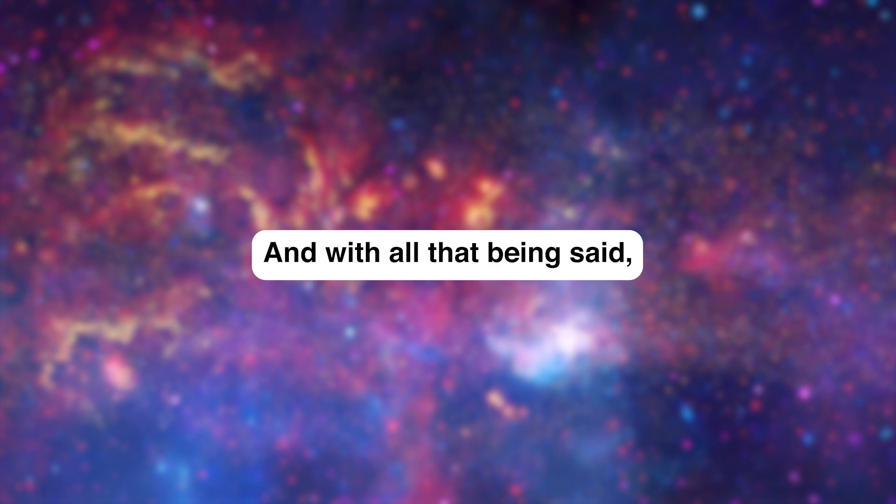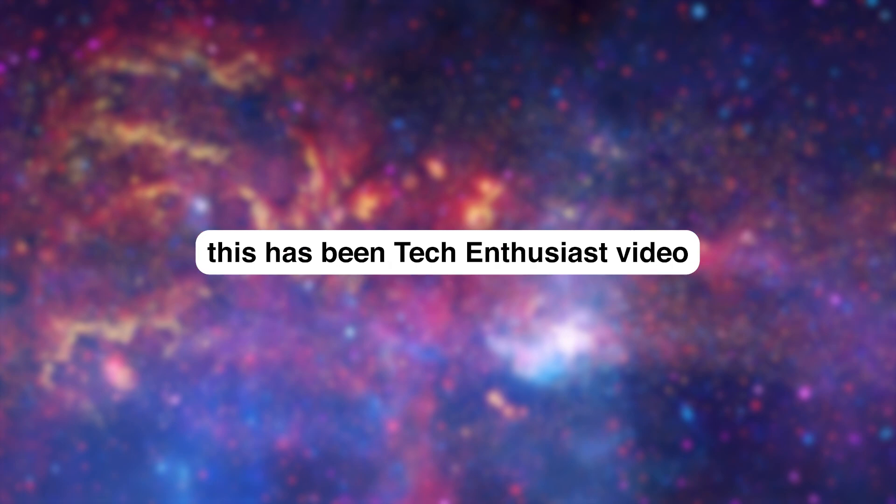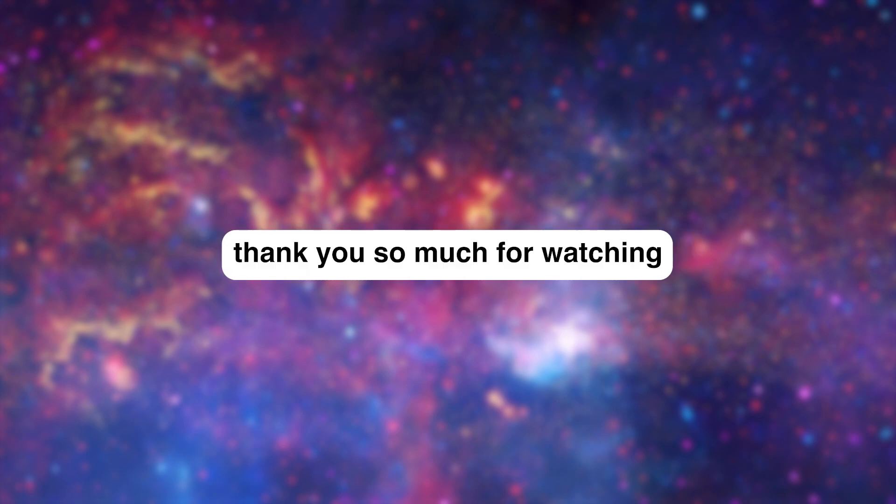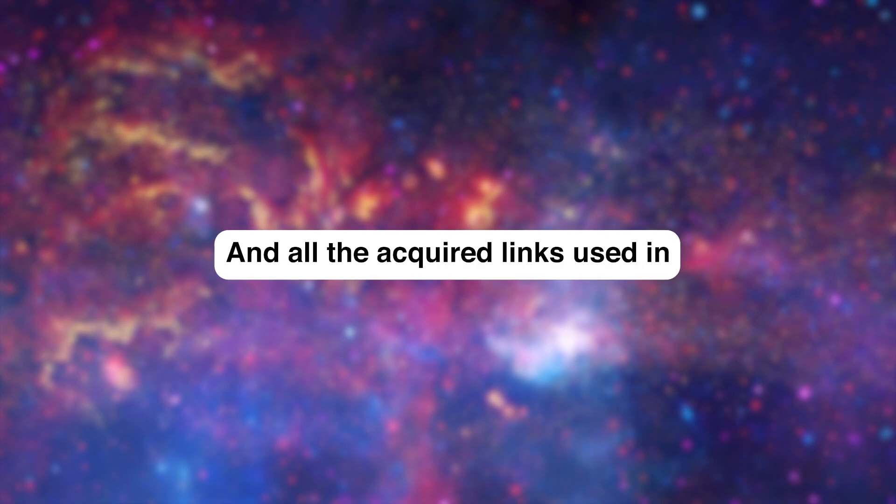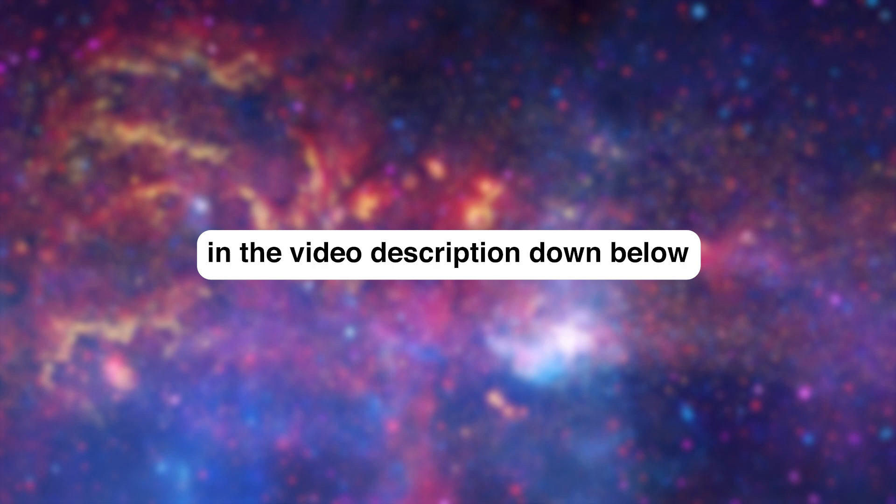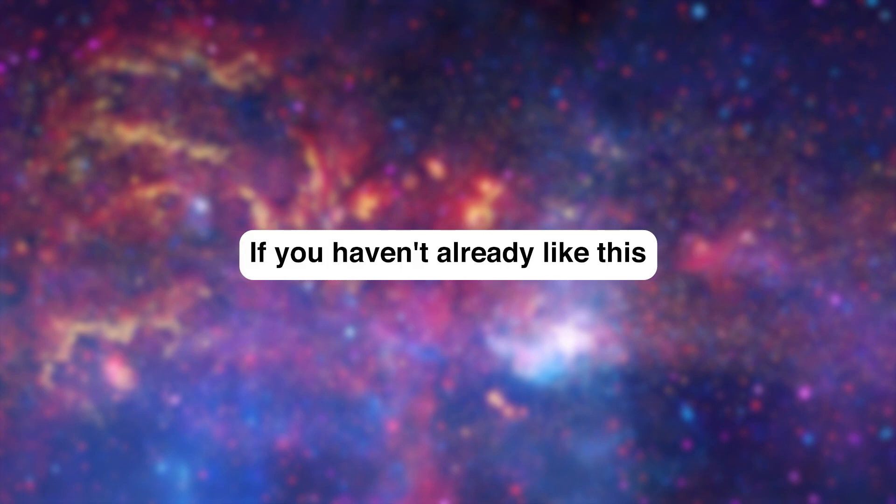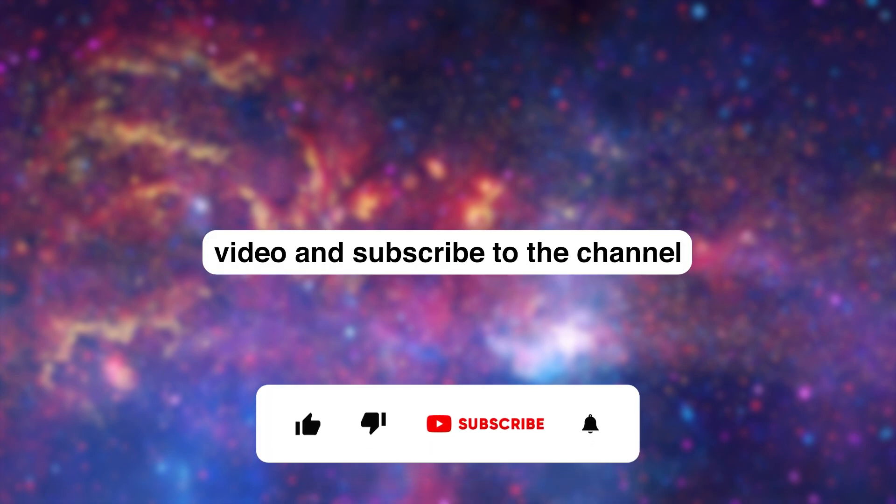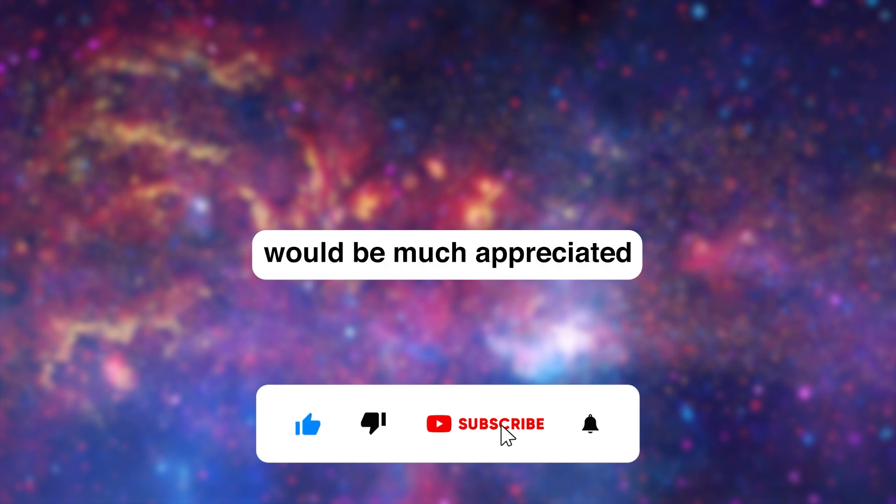And with all that being said, this has been a Tech Enthusiast video. Thank you so much for watching, and all the required links used in this video are provided in the video description down below. If you haven't already, like this video and subscribe to the channel, would be much appreciated.